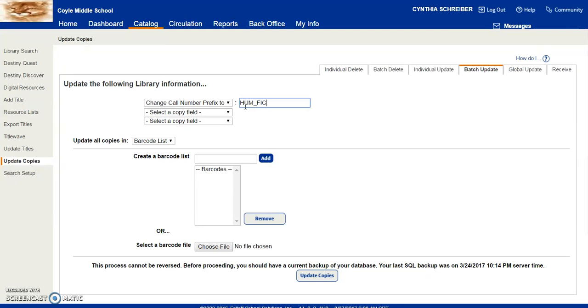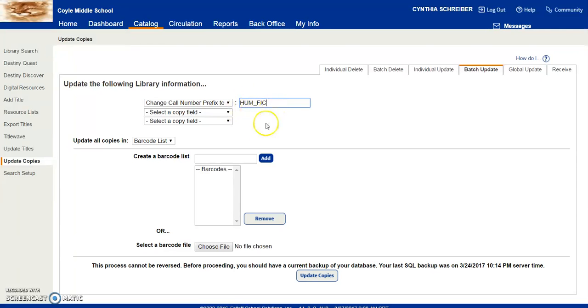Using Follett Destiny, it only recognizes your call number prefix to the first space. So if you were to put in hum space fic, it would not recognize the fic. The underscore makes it so it will recognize your fic also.